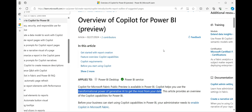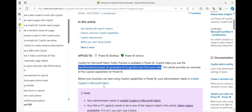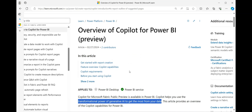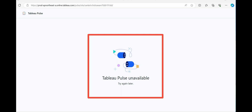When it comes to Power BI, the equivalent feature is none other than Copilot. You can see how it uses the transformational power of generative AI to get the most from your data. If you're interested to know more about Power BI Copilot and how it compares to Tableau Pulse, check the link in my description.